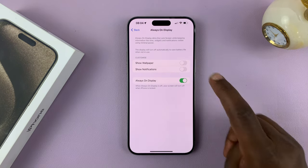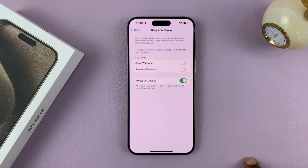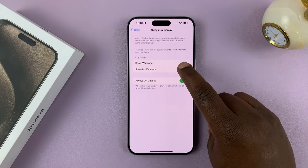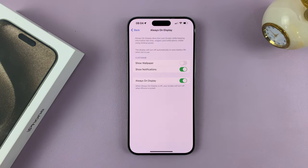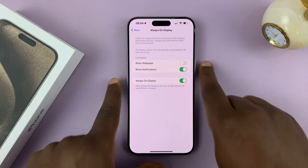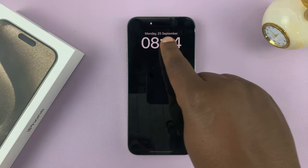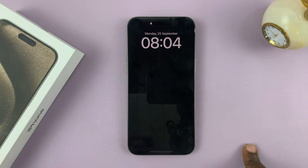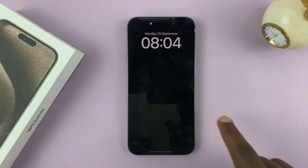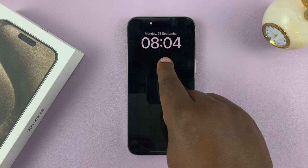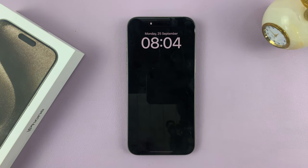So let's have a look at what this looks like with the Always-On Display only showing notifications. When the screen goes off, we'll have that Always-On Display showing the time and the date. And if you have any notifications, they'll pop up below that.